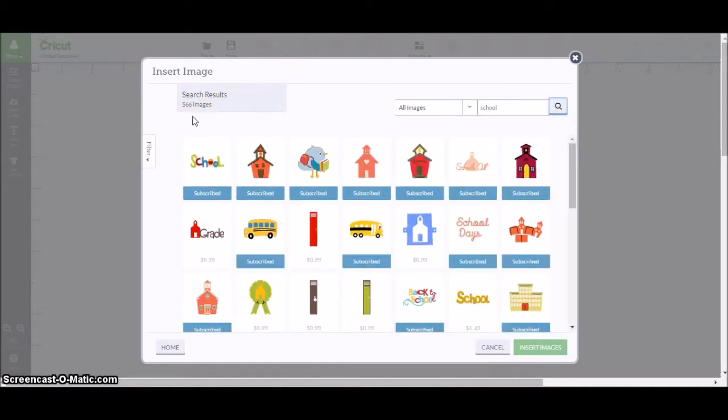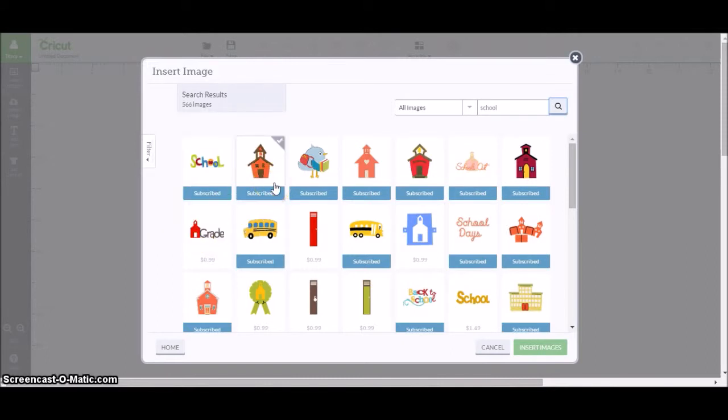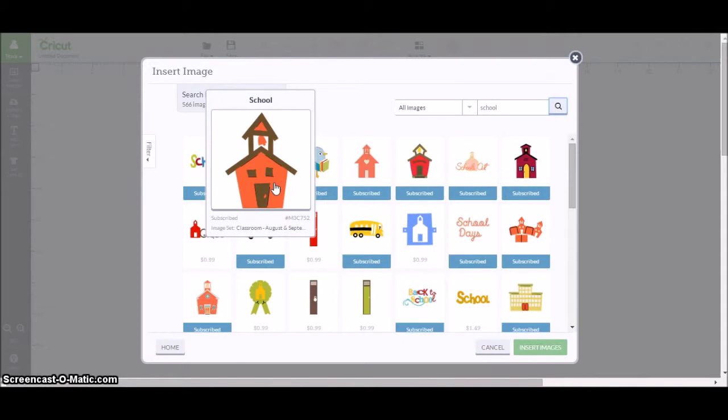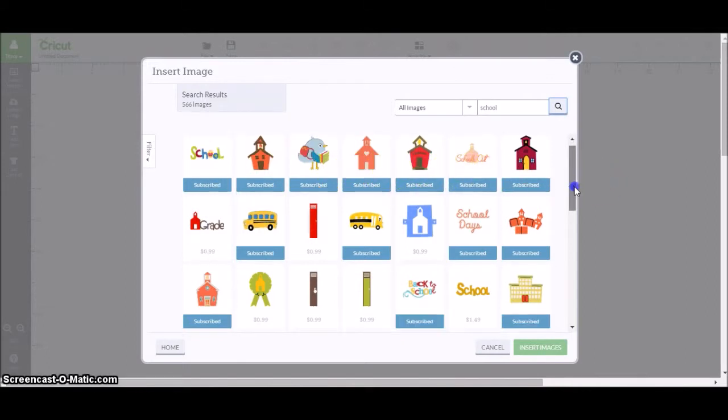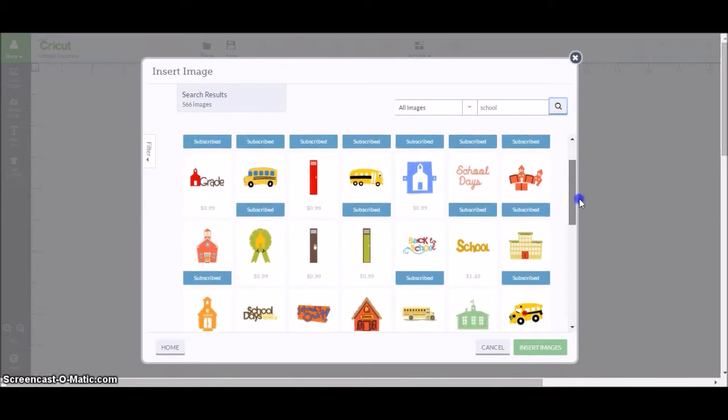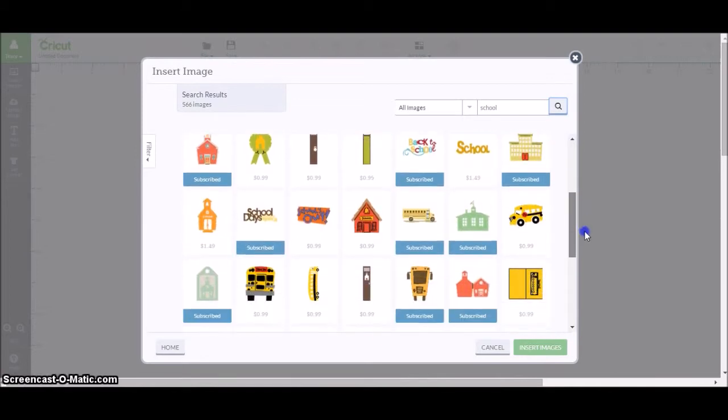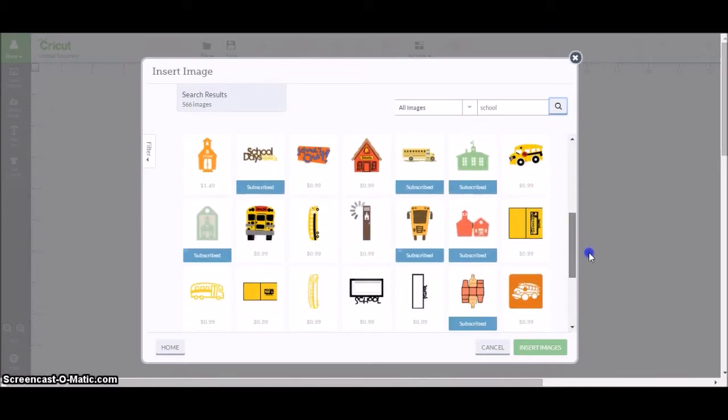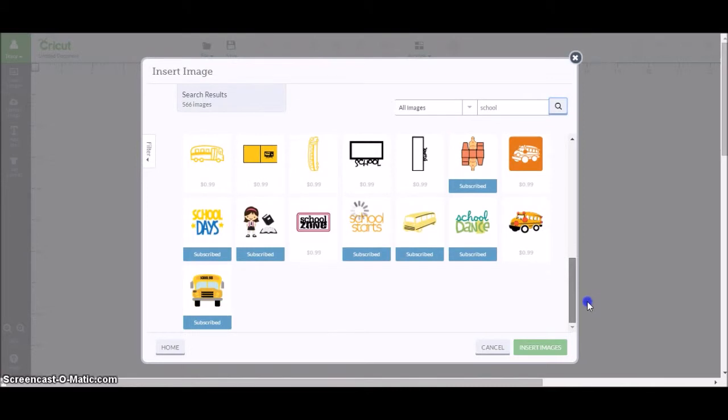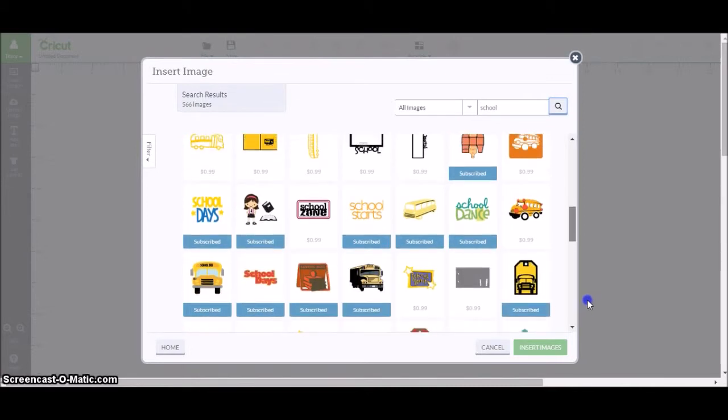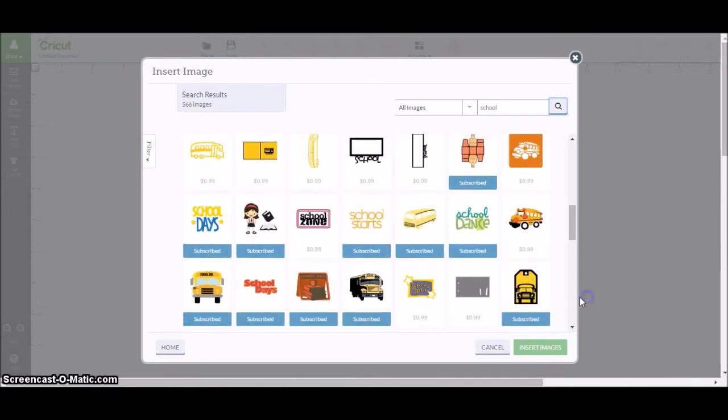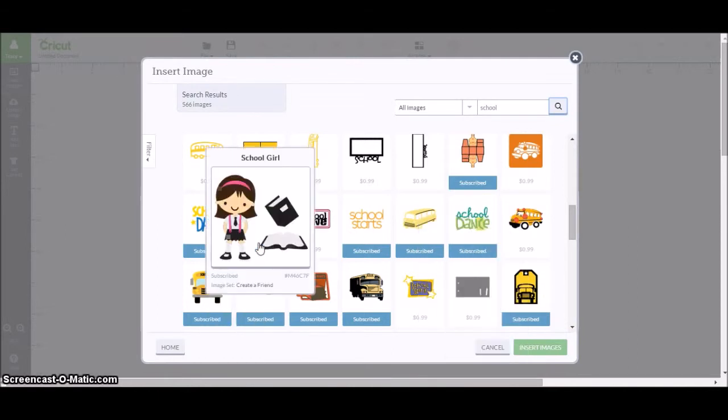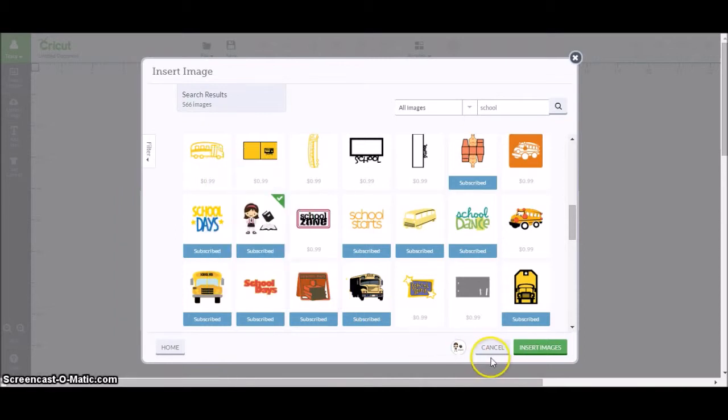Most of them have that blue box underneath them that says they're subscribed. If they don't, that means there is a fee for those images, usually about 99 cents. But you've got a lot of them in there. When you scroll over the top of them, you see that they enlarge. They also show on the bottom what image set or cartridge set they're from. I'll look through here, see what I want to put in there. I'm going to put a little school girl in there.